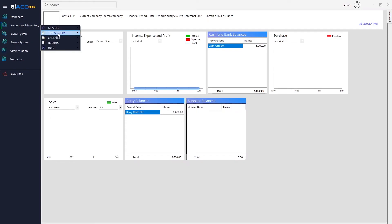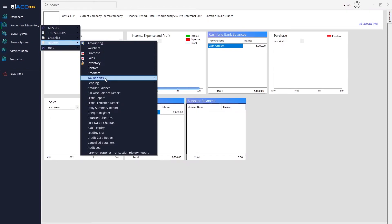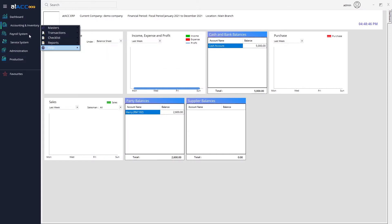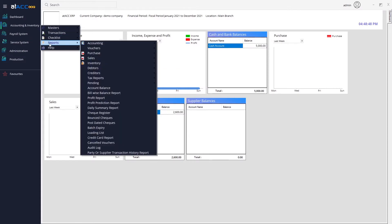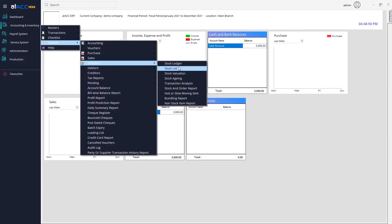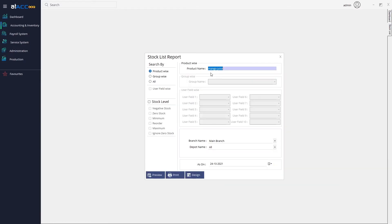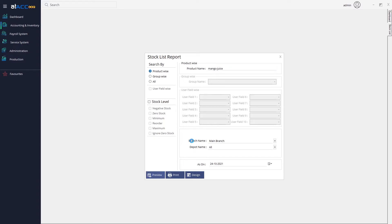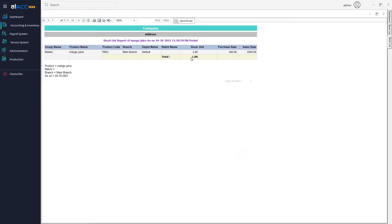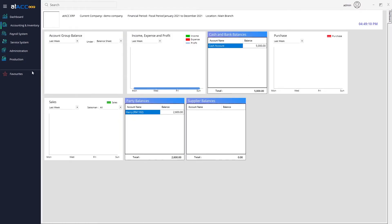To check the stock, go to the Inventory section and open the Stock List. Search by product name — mango juice — and you will see one stock entry for the product, confirming the production is completed. That covers the production section: Masters, Transactions, and now we move to the Reporting section.